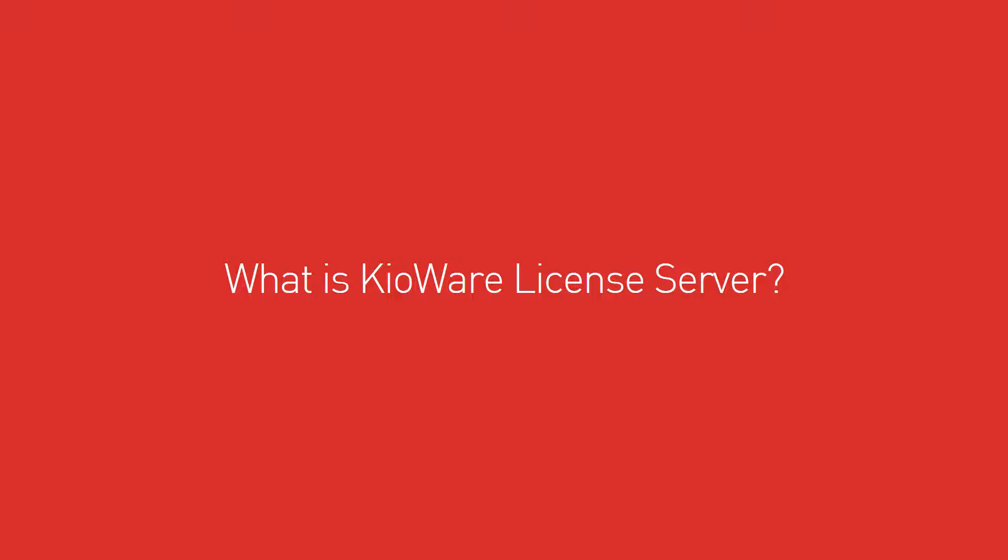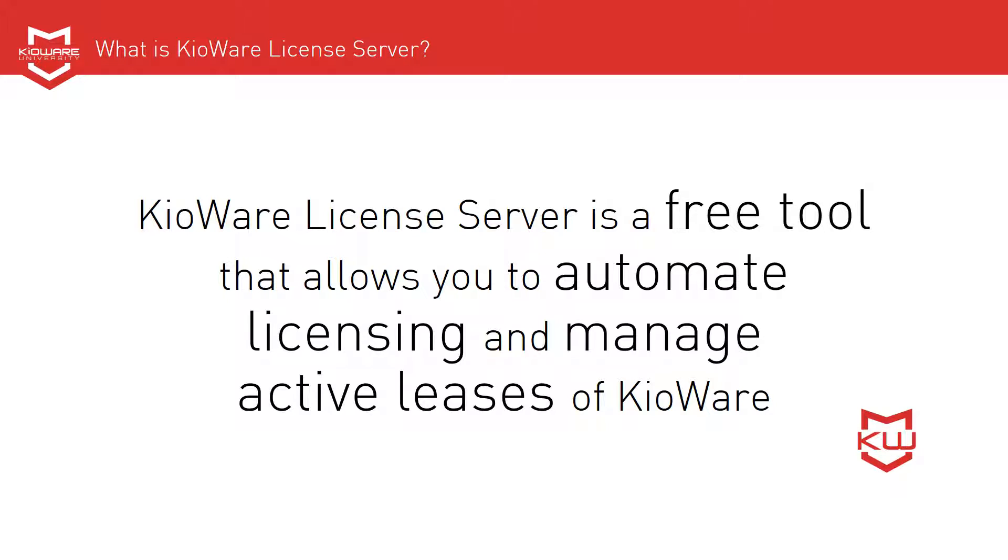What is KioWare License Server? KioWare License Server is a free tool that allows you to automate licensing and manage active leases of KioWare.